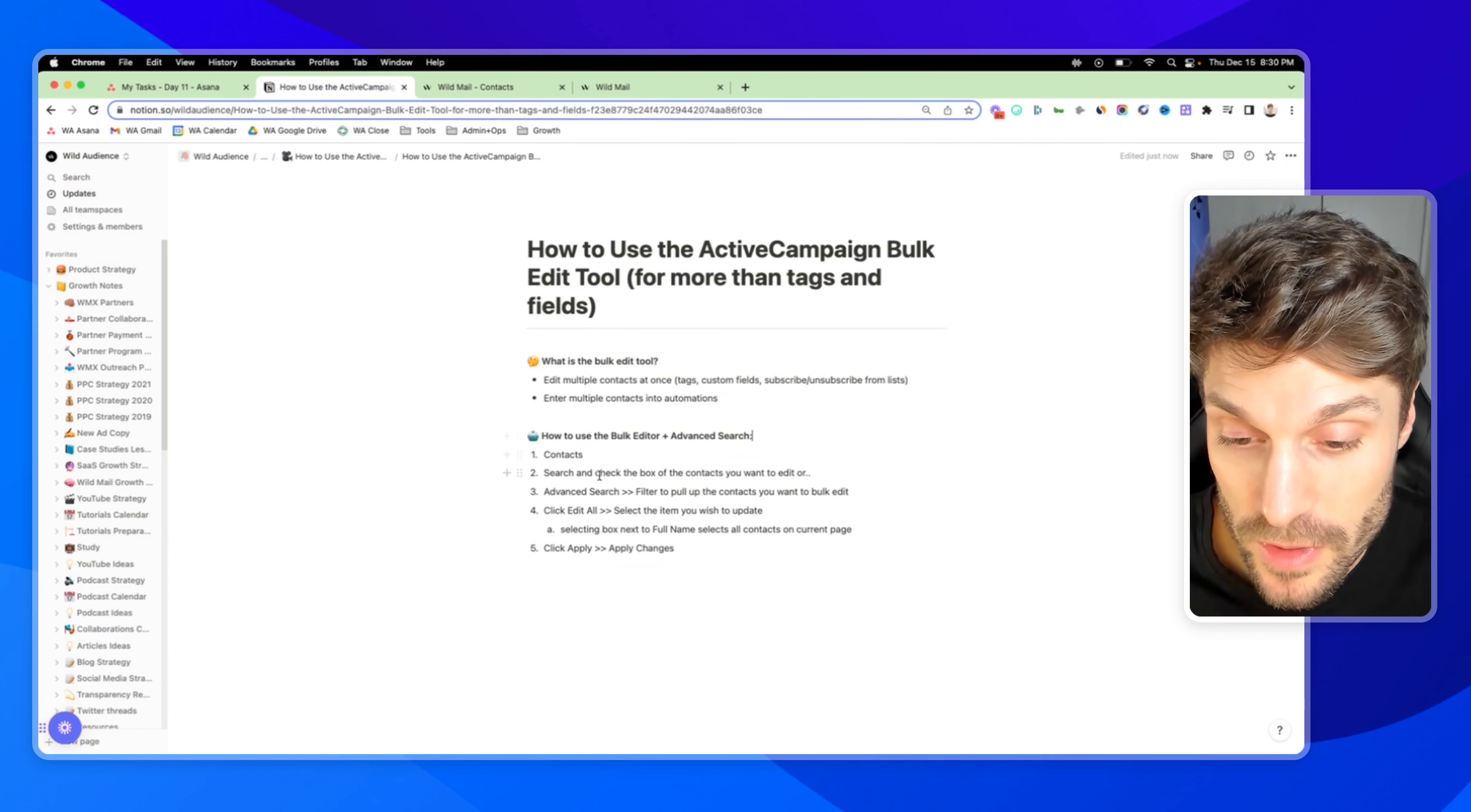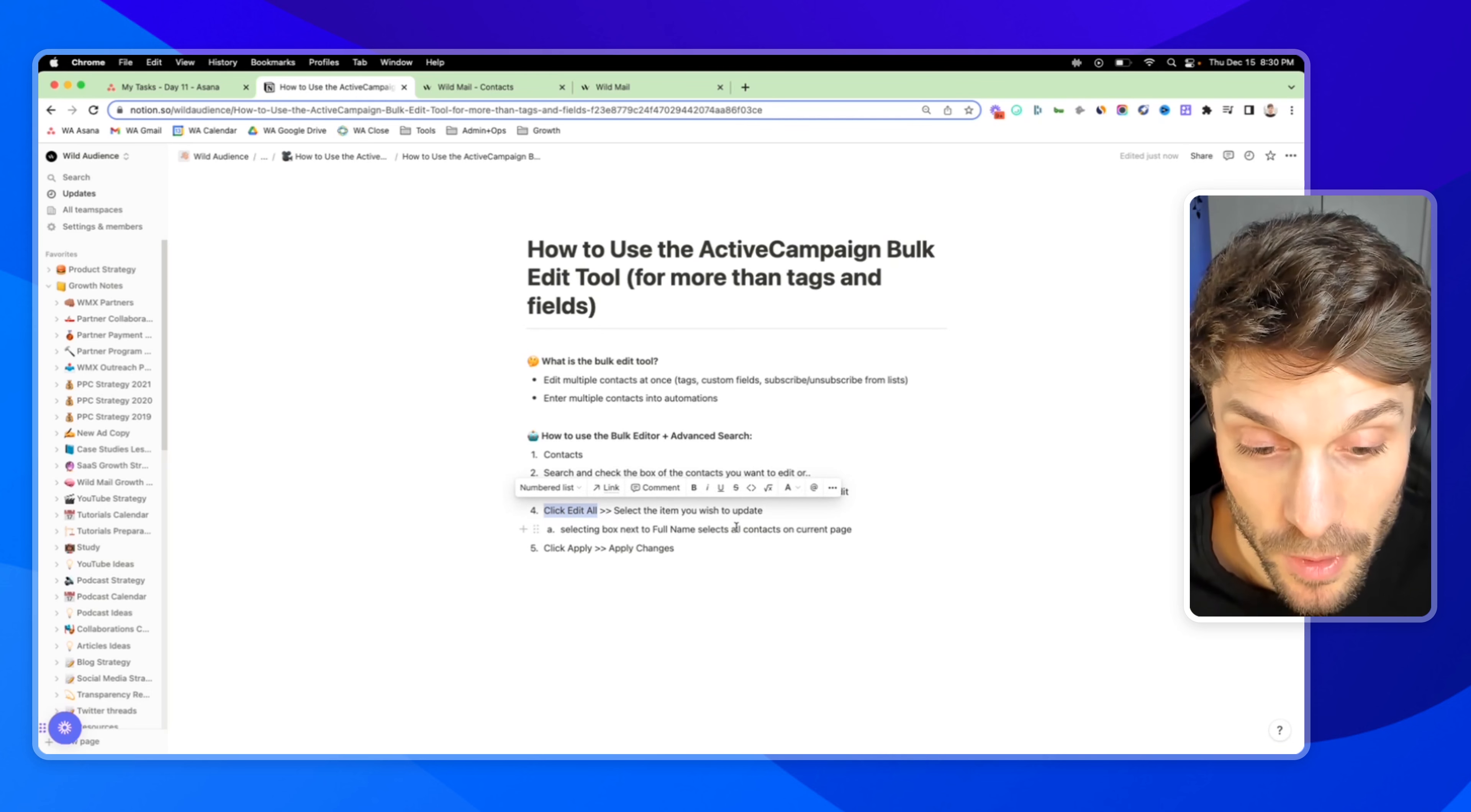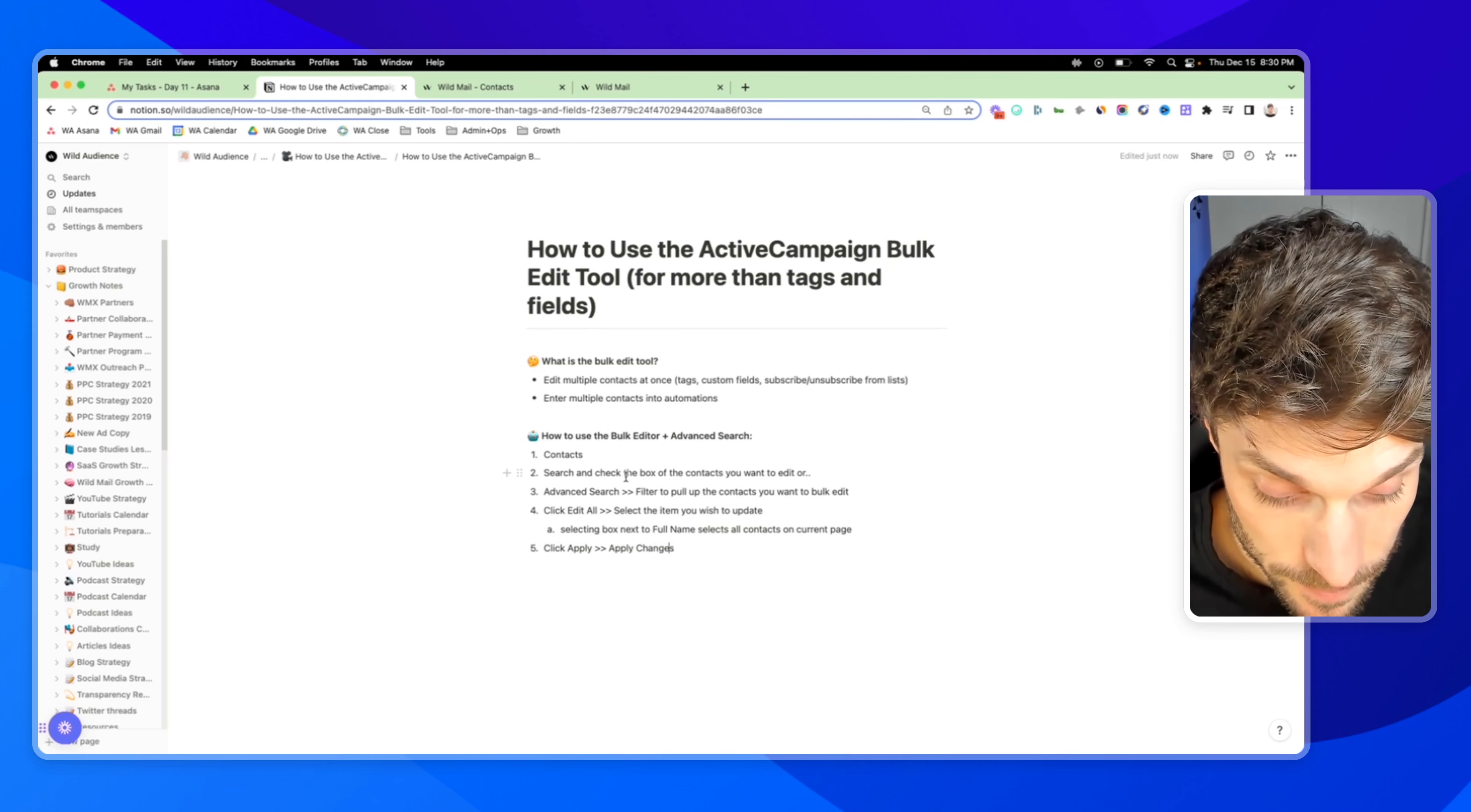So just to recap, we've gone into our contacts. We've used advanced search to pull up the group of contacts that we want to edit. We've clicked edit all and selected the items that we want to edit, which would be the tags, custom fields, adding them into automations, unsubscribing them from lists, etc. We click apply and then apply changes to confirm. And that's pretty much it.